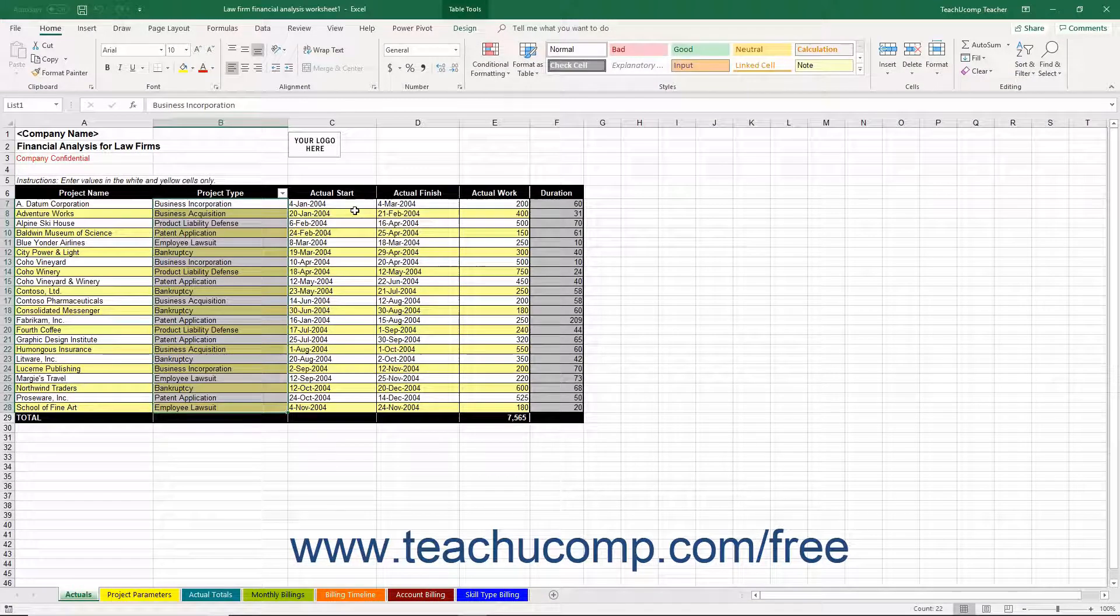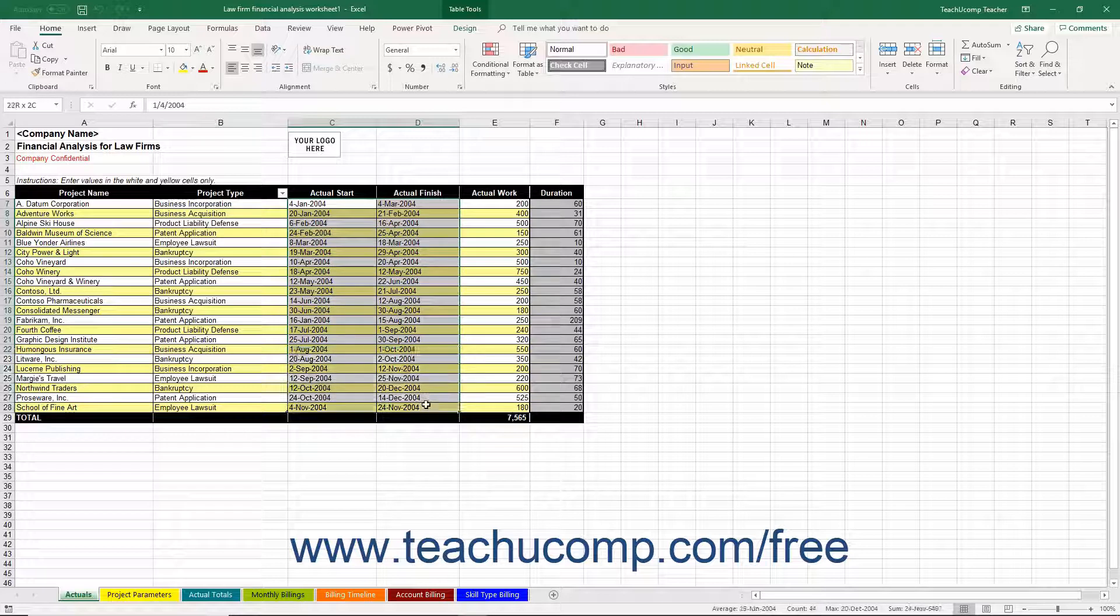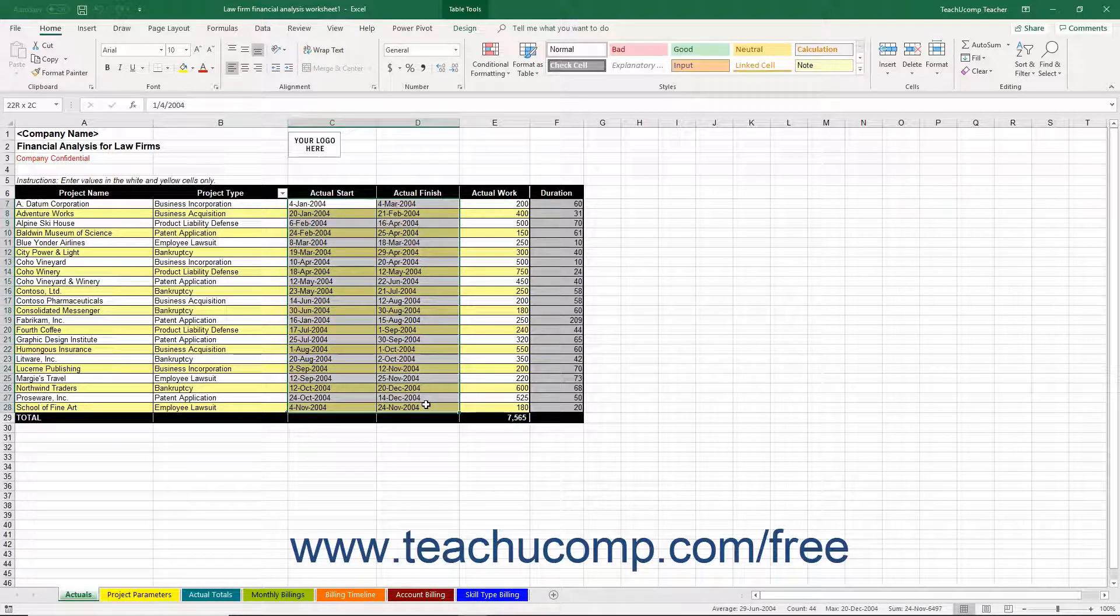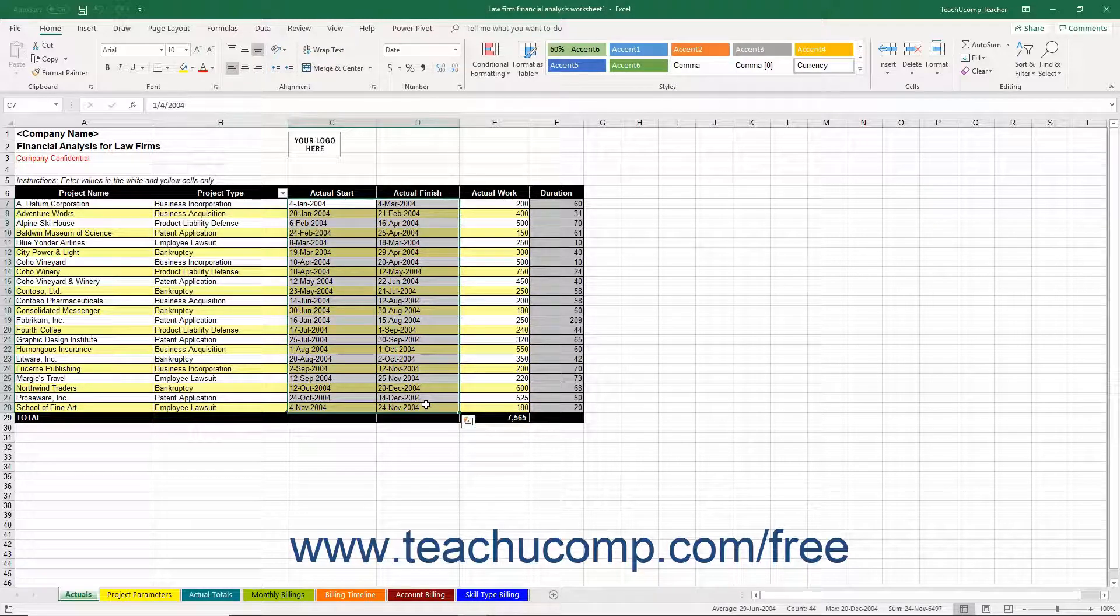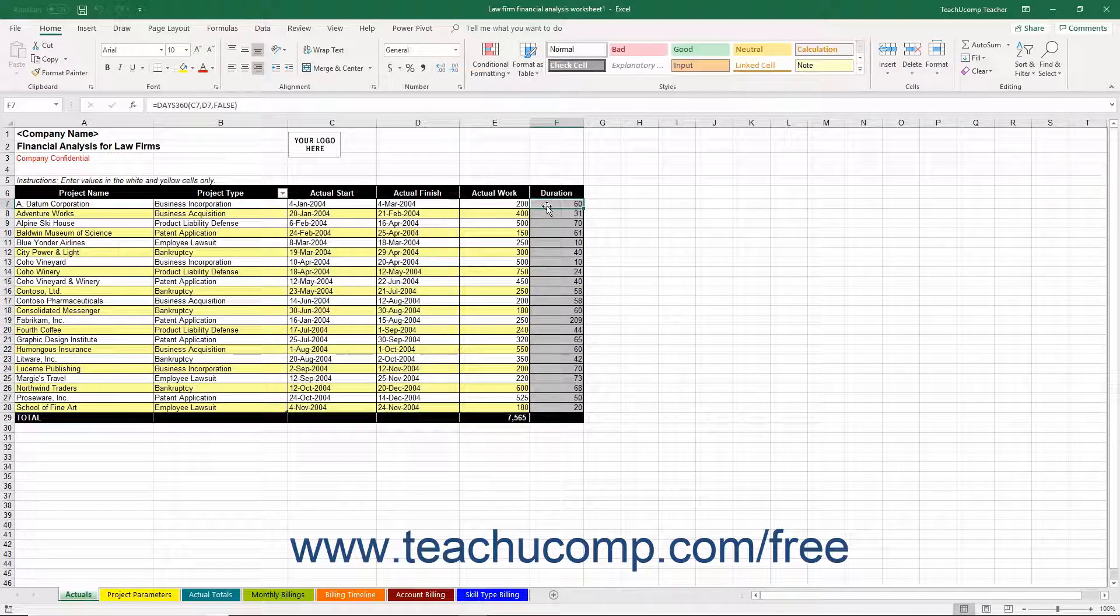You can then input the Actual Start and Actual Finish dates for the project. When you input the values into these columns, Excel then calculates the duration shown in column F.